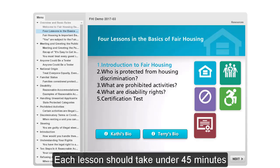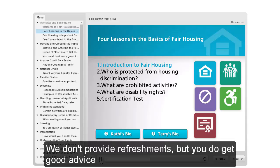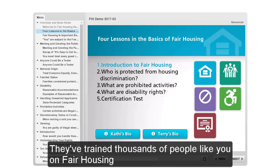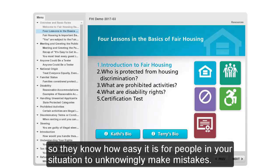Each lesson should take under 45 minutes. We don't provide refreshments, but you do get good advice from Cathy and Terry of FHI. They've trained thousands of people like you on fair housing, so they know how easy it is for people in your situation to unknowingly make mistakes.